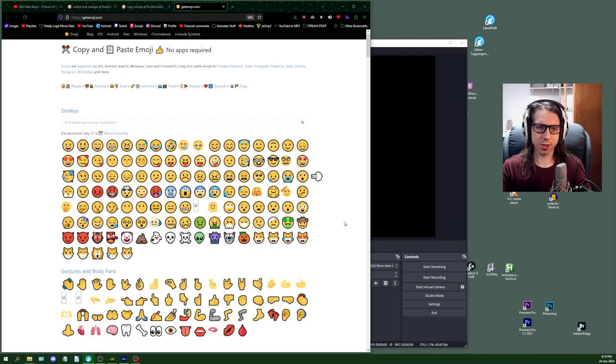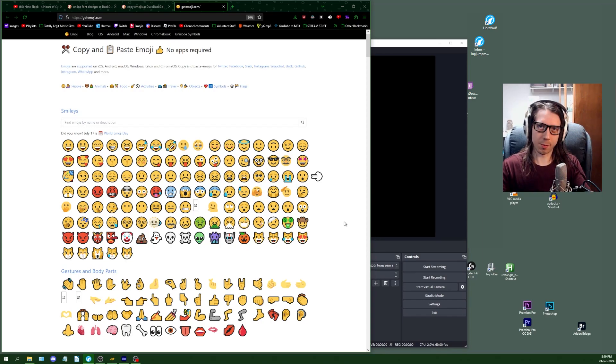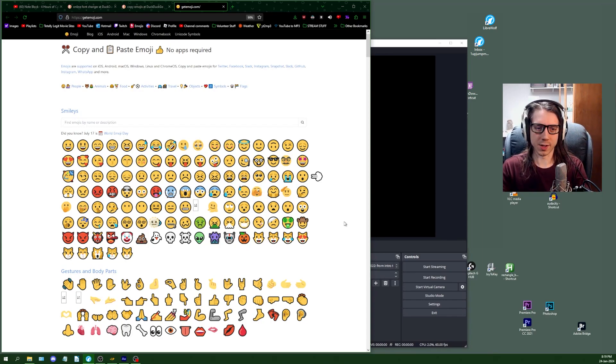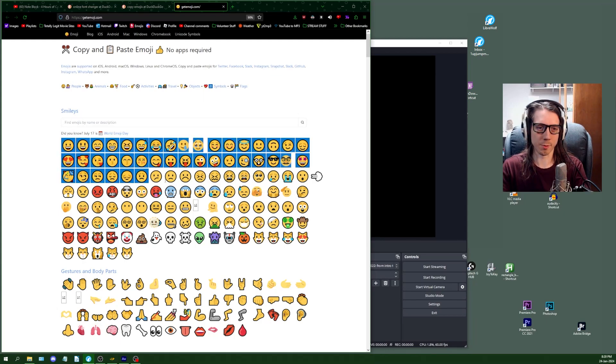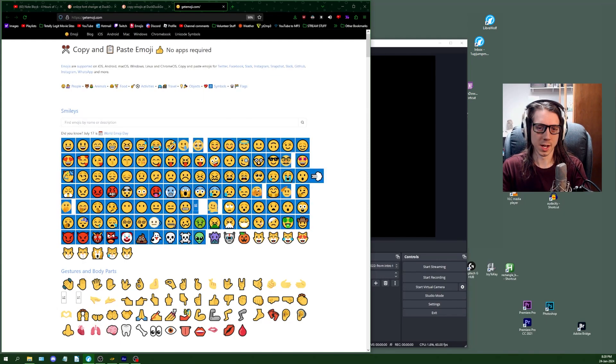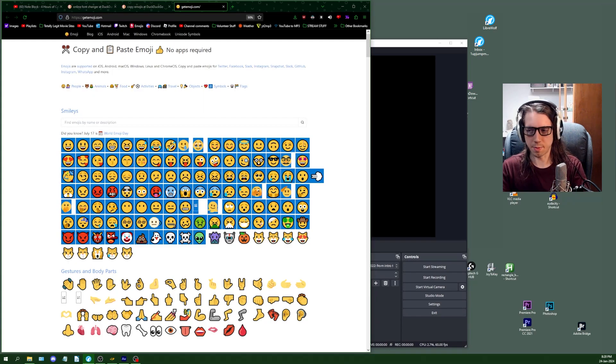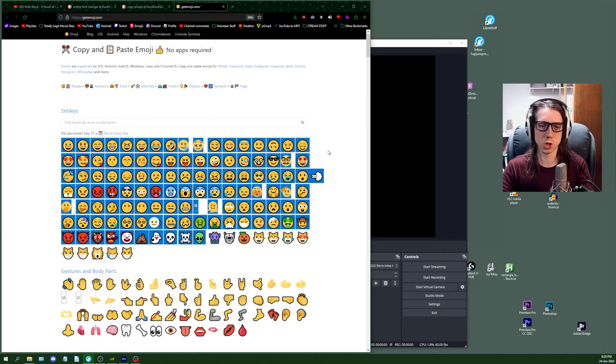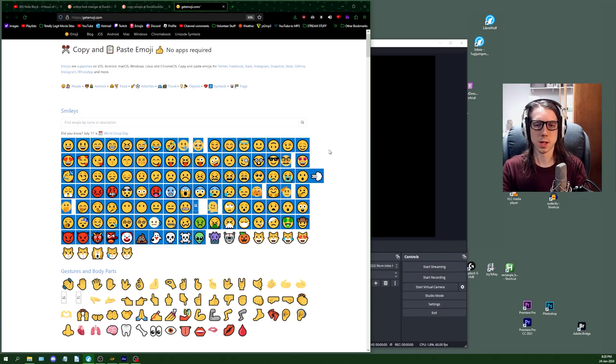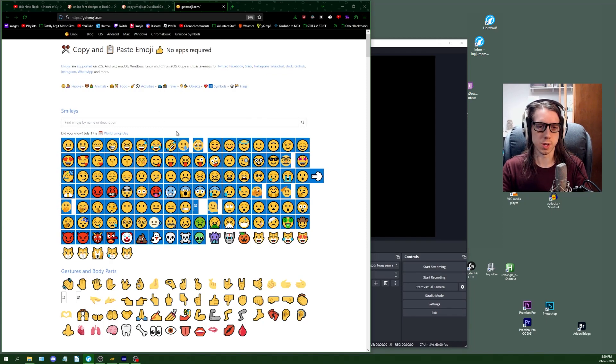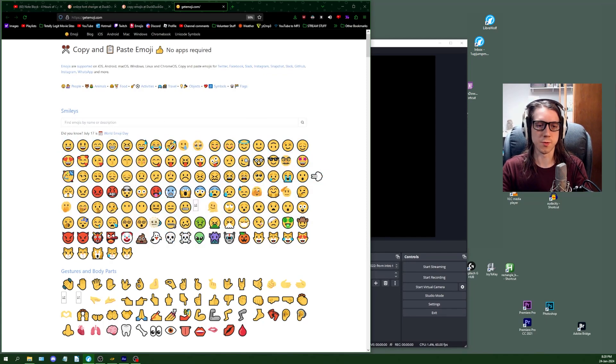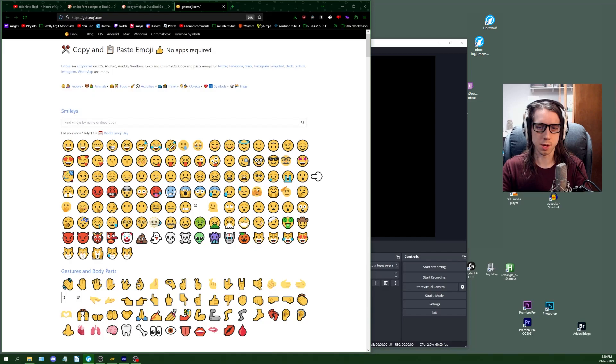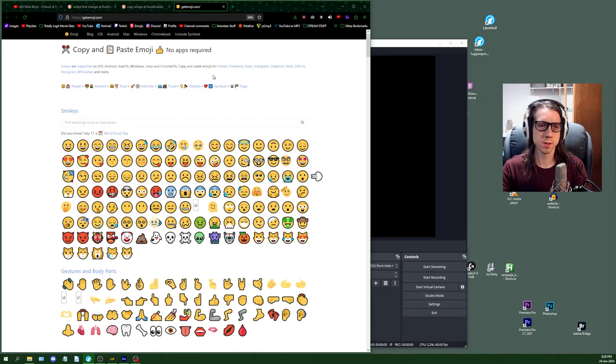Some places will let you copy emojis, but it's not going to look really the same from the website as it is after you've copied and pasted it. So with getemoji.com, it seems to be very accurate from copying here and pasting in OBS.